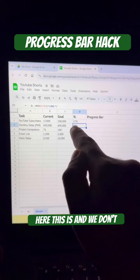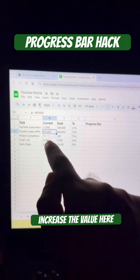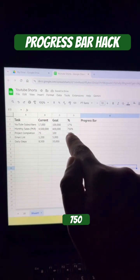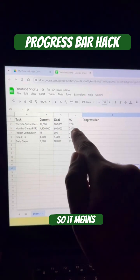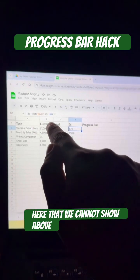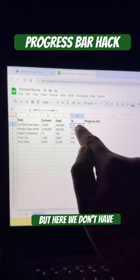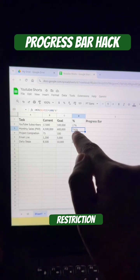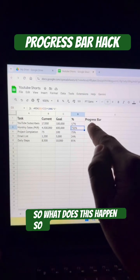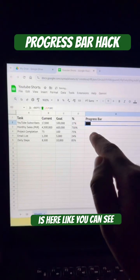Right now you can see we don't have the restriction applied, and the value is 750%, so it shows 750% increment. We added the restriction in one place so it cannot show above 100%, but in another place we don't have the restriction, so it shows unlimited — like 750%.